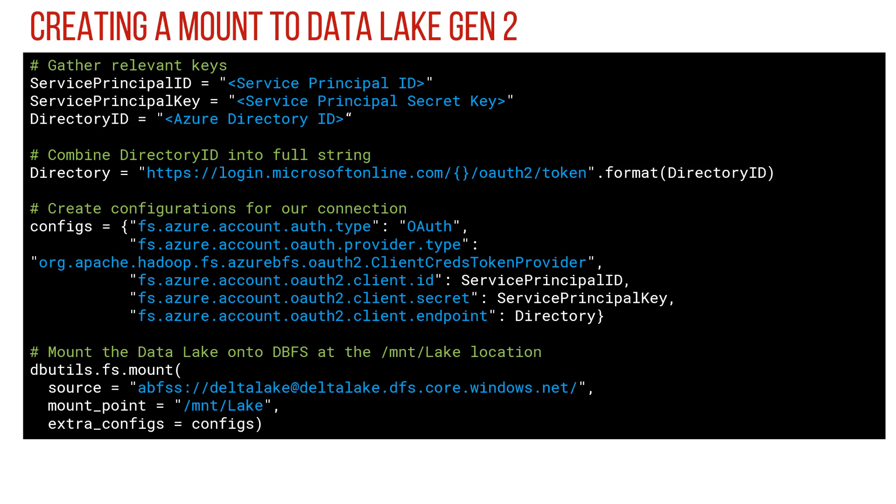We use a dbutils.fs function to create a mount. We specify the source - so what you have there is the data lake file system name at data lake name.dfs.core.windows.net. And then the mount point. Standard convention is /mnt/ something. So as this is a lake, we're going to say lake. And then we just say these are the config options that you have.